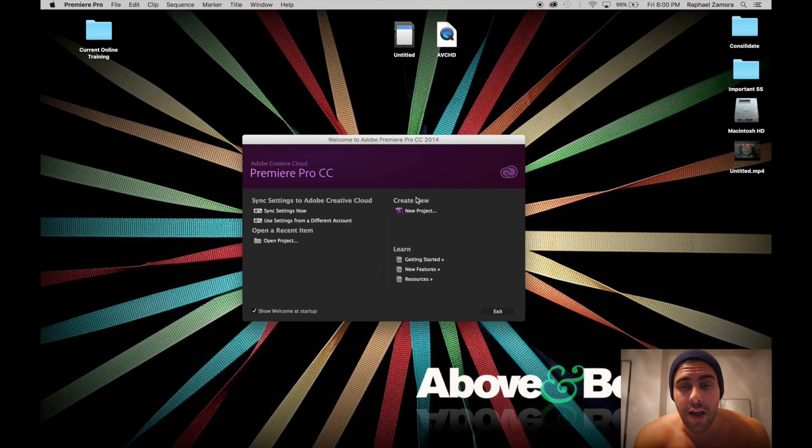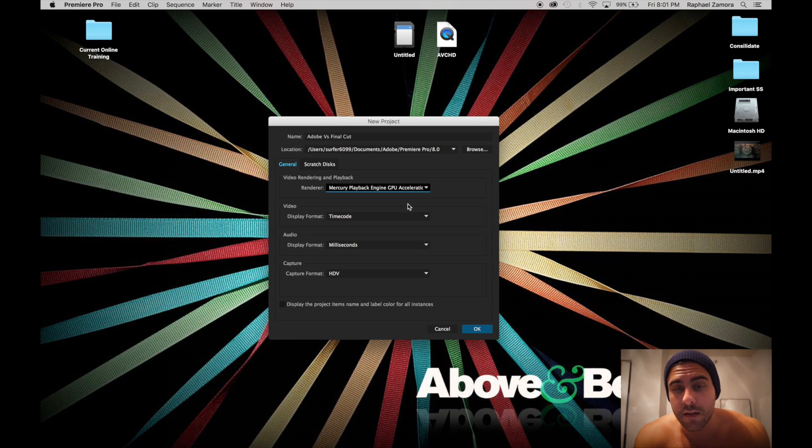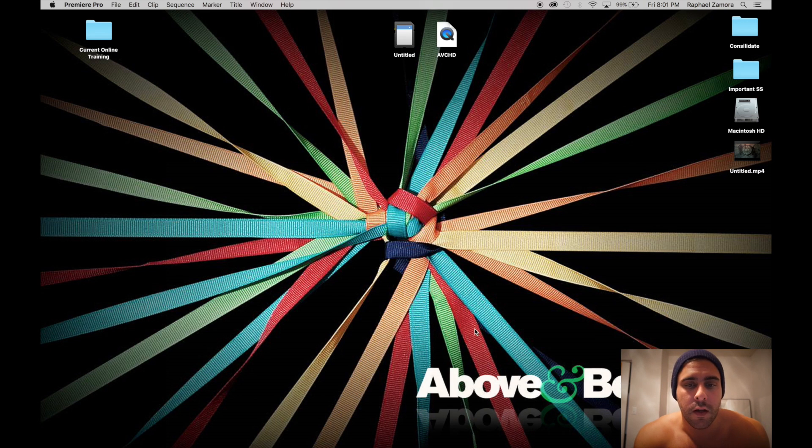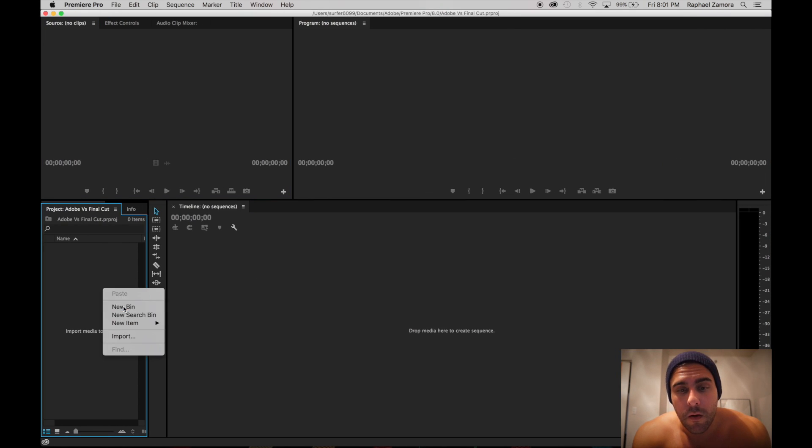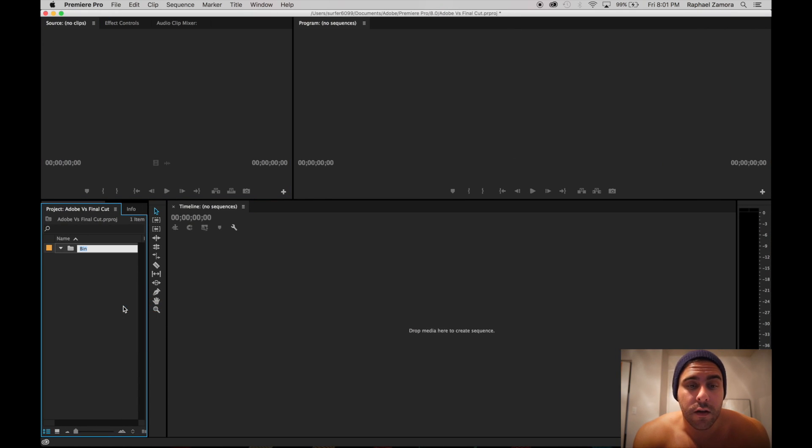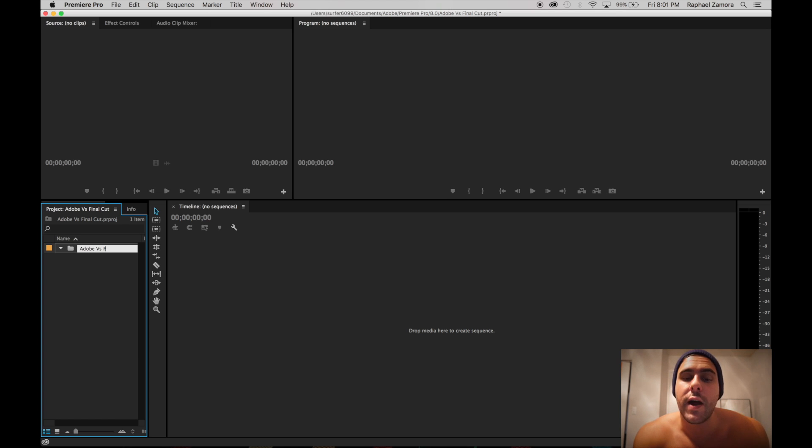Final Cut gets the edge on this. As you can see here, AVCHD is the import of all the files. We open up Premiere Pro and search for your files after you make a bin to drag them in.